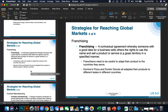Next on the list, getting harder as far as reaching global markets, is franchising. Franchising is a contractual agreement whereby somebody with a good idea for a business sells others the rights to use the name and sell a product or service in a given territory in a specified manner. Franchisers need to be careful to adapt their product to the countries they serve. Domino's, Pizza, and Dunkin' Donuts have all adapted their products to different types in different countries.